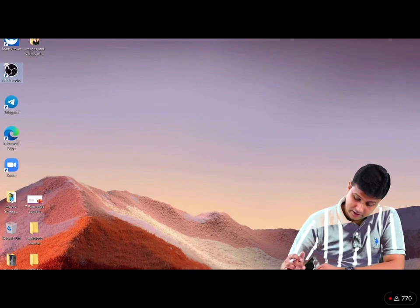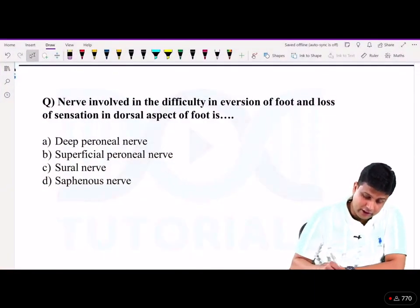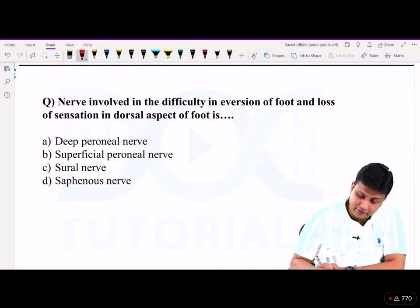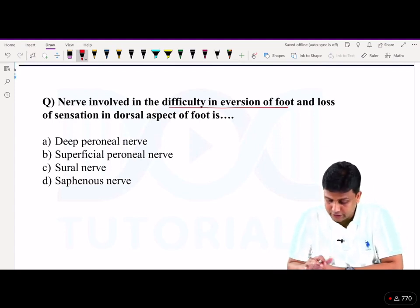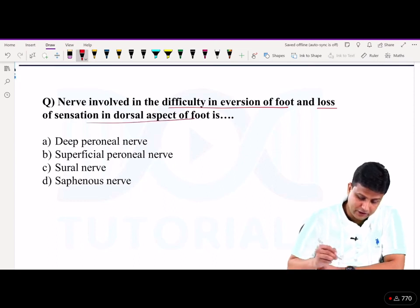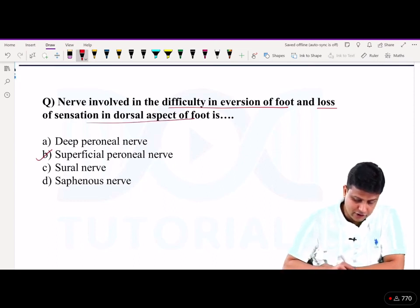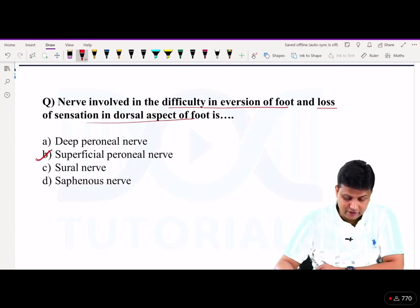Nerve involved in difficulty in eversion of the foot: the person is not able to do eversion of the foot, and there is loss of sensation in the dorsal aspect of the foot. So what is the nerve involved? It is the superficial peroneal nerve which is involved here.